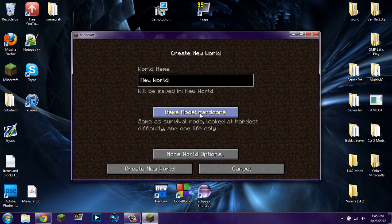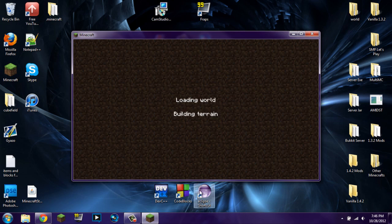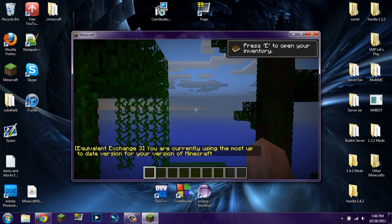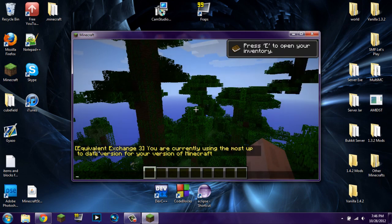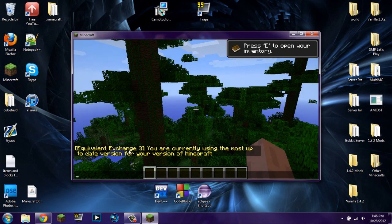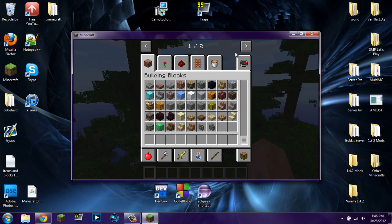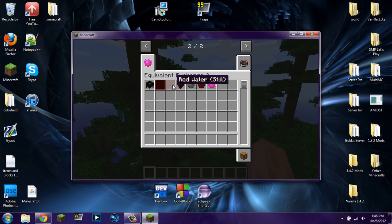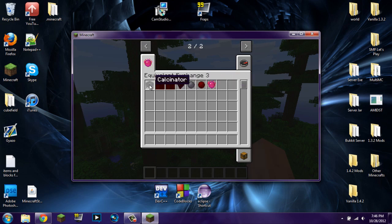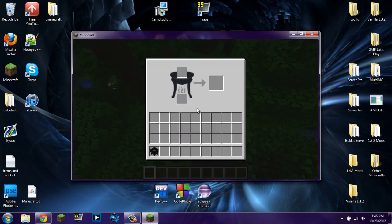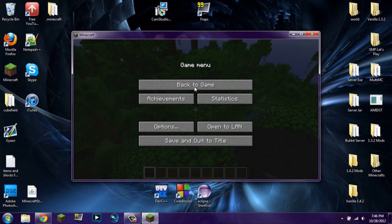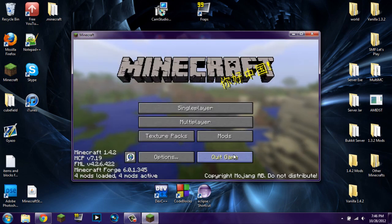Go to single player, create a new world in creative mode so you have all the items. It will load terrain and do all that Minecraft stuff. In a little bit you should see the message: 'Equivalent Exchange 3 — you're currently using the most up-to-date version for your version of Minecraft.' Let's go into the inventory just to double-check. You can see everything is in here — you have the calcinator, which you can place down. Everything is installed correctly.